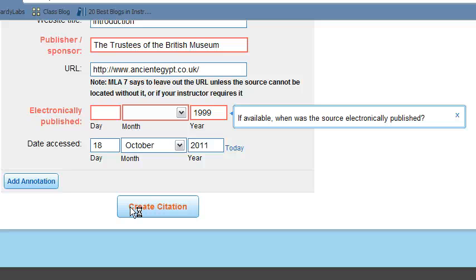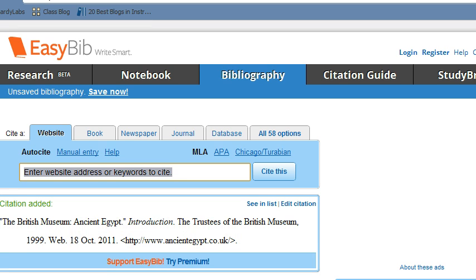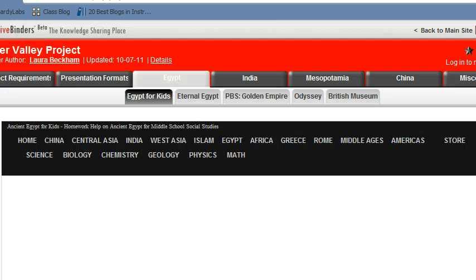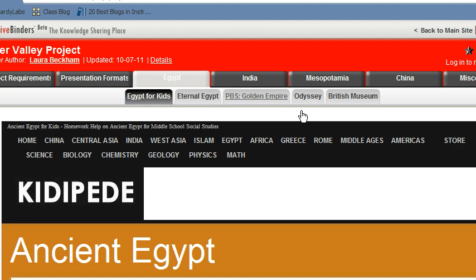And you wait. There's your citation for your first website. So now what we're going to do is go and do a second website so you can see how you can print this when we're finished. All right, as you can see I'm back in the Live Binder now and I'm on the Egypt for Kids link.